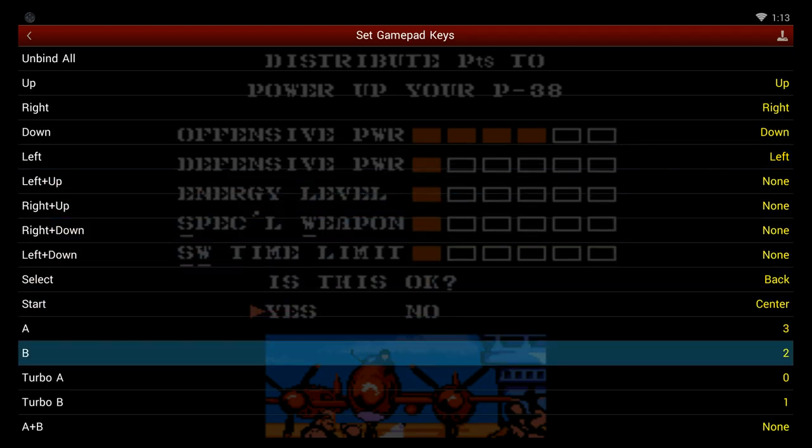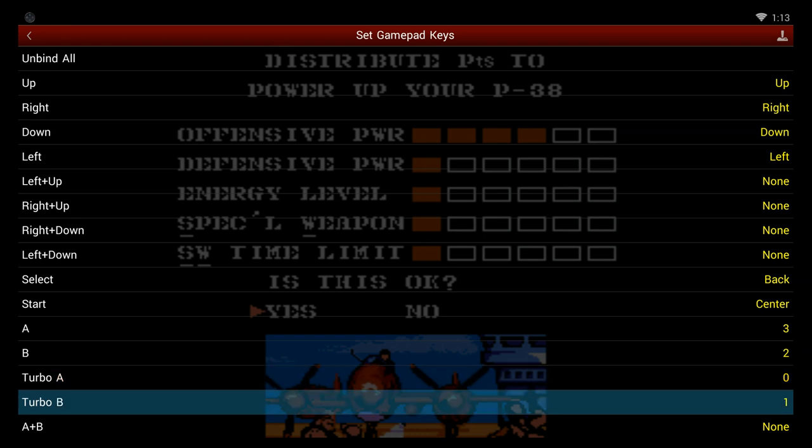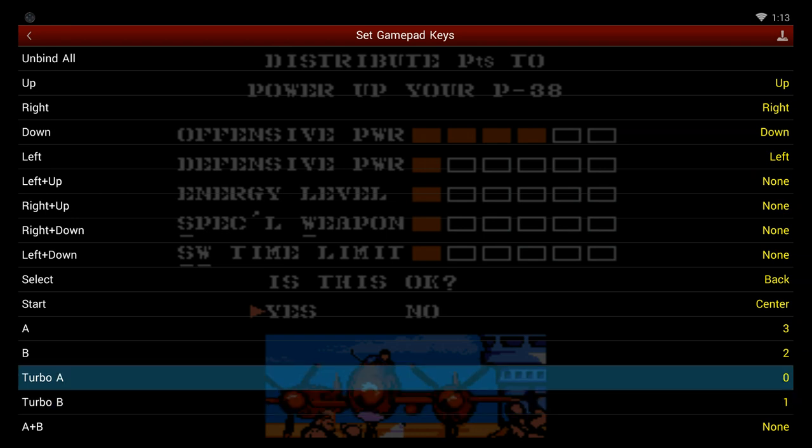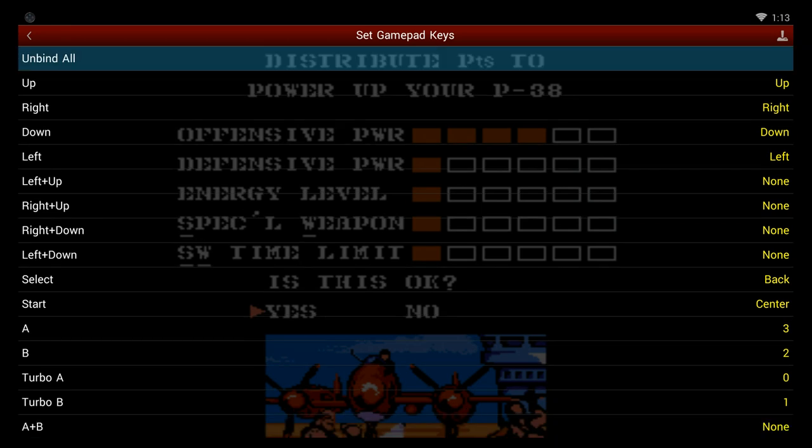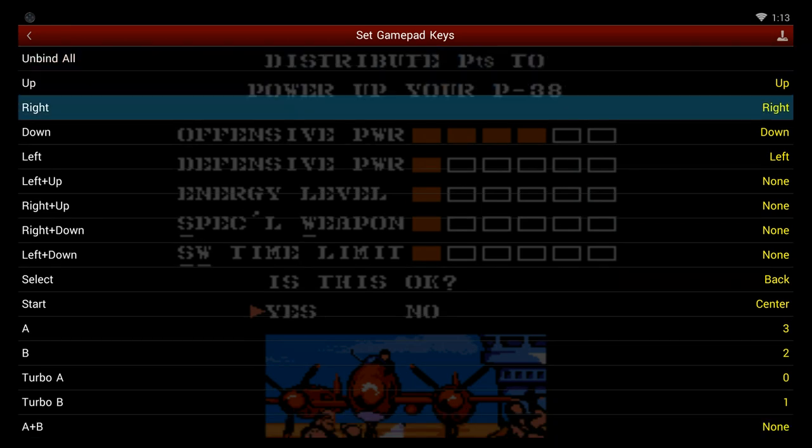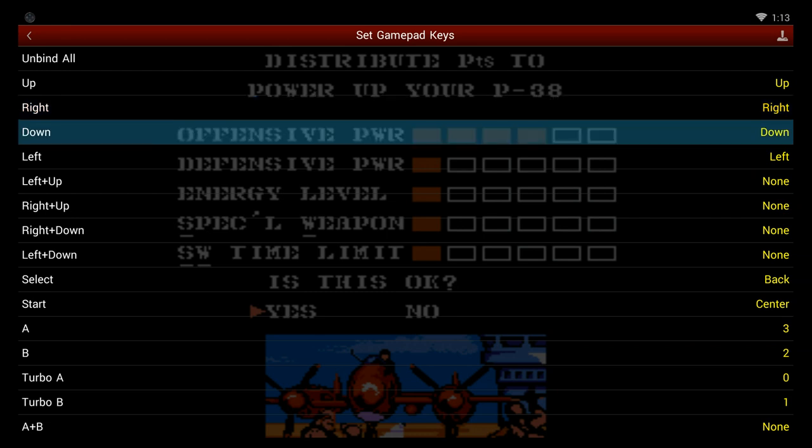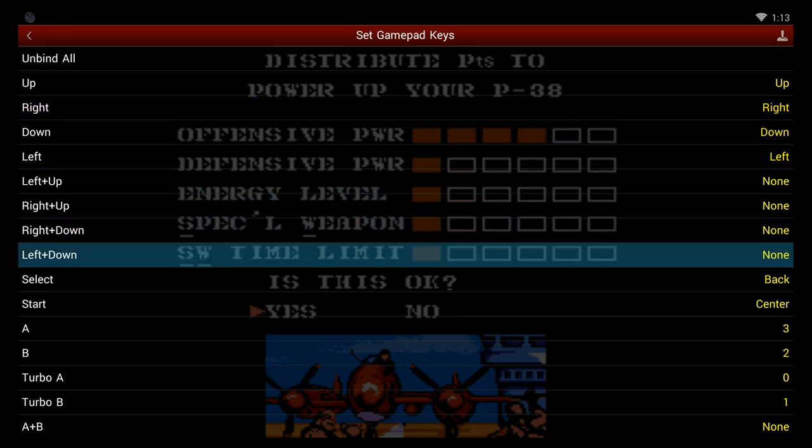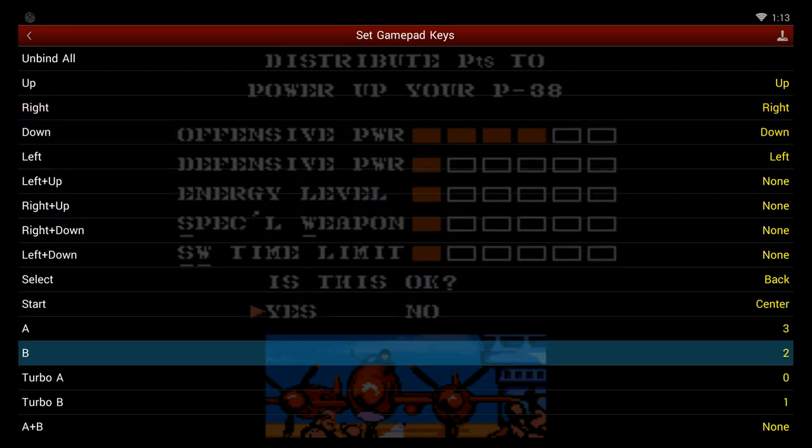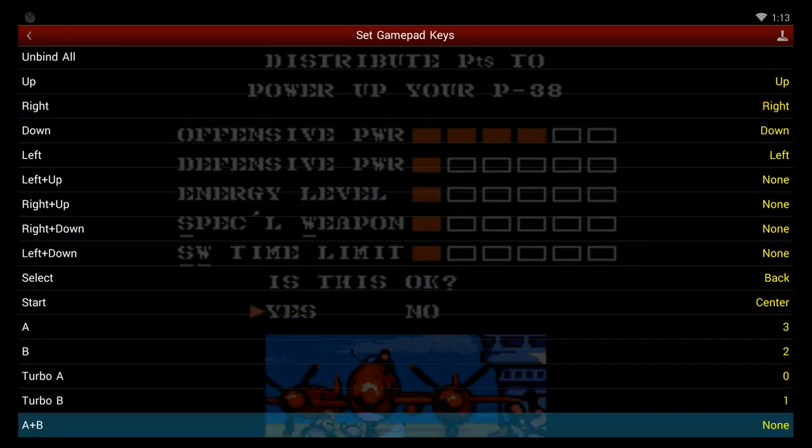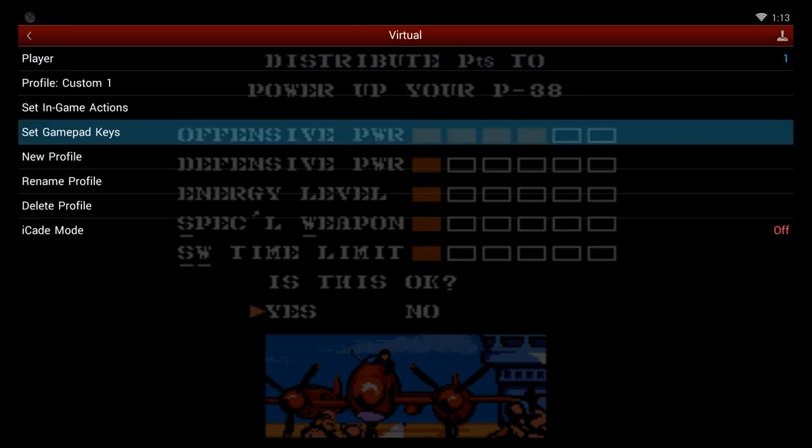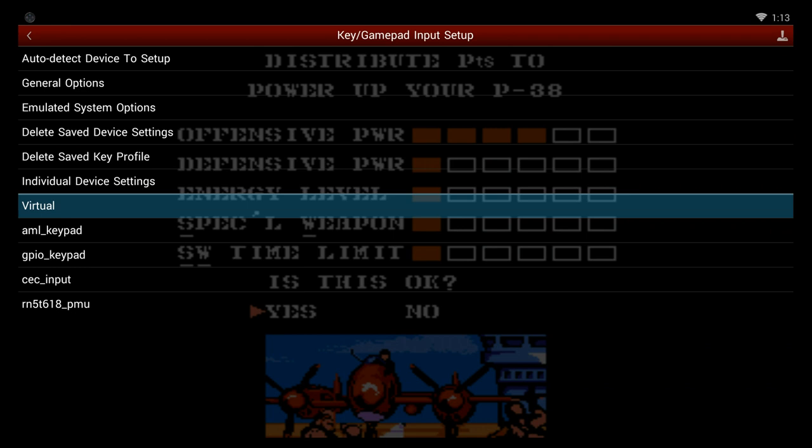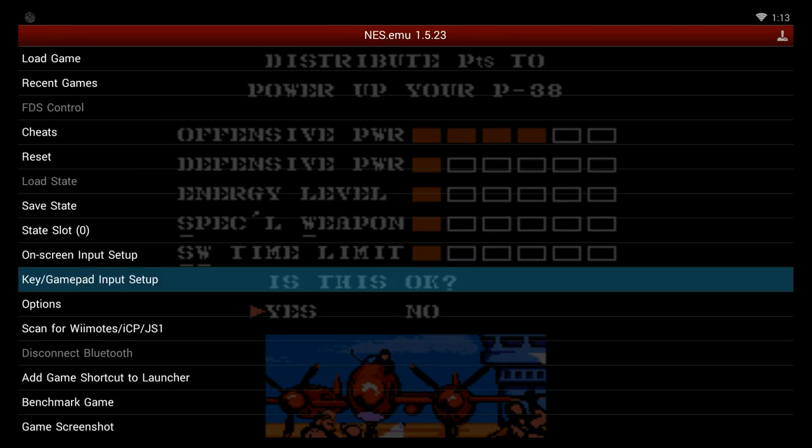You can set A and B, and it even gives you turbo buttons, kind of like the old NES Advantage or I cannot remember the big one. The Advantage was the little controller, I don't remember the name of the big joystick. If you remember, go ahead and put it in the comments. I had both of them. I was a child of the 80s. But this is all set to go.